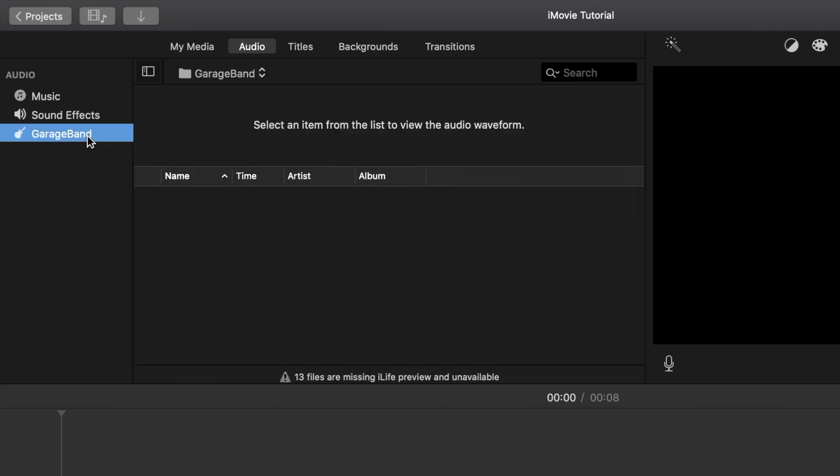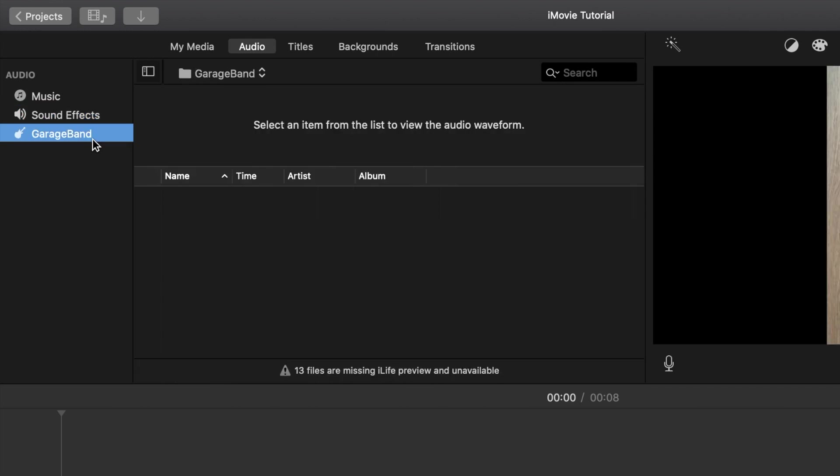And the last thing is GarageBand, which these are things that you've made in GarageBand, you've imported into GarageBand, your own production. So if you've got your own custom music, like making a music video or something, and you're using GarageBand, this is where you'll find it.